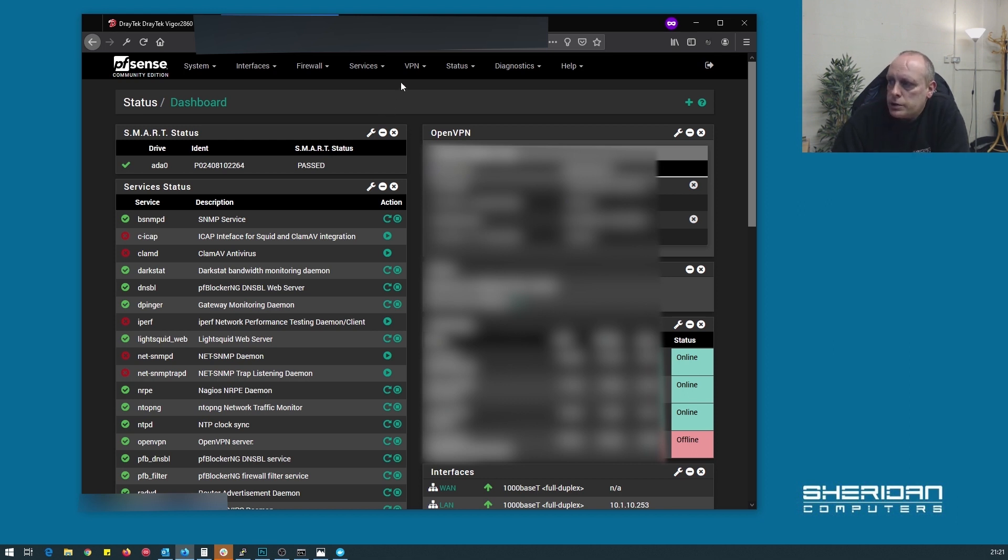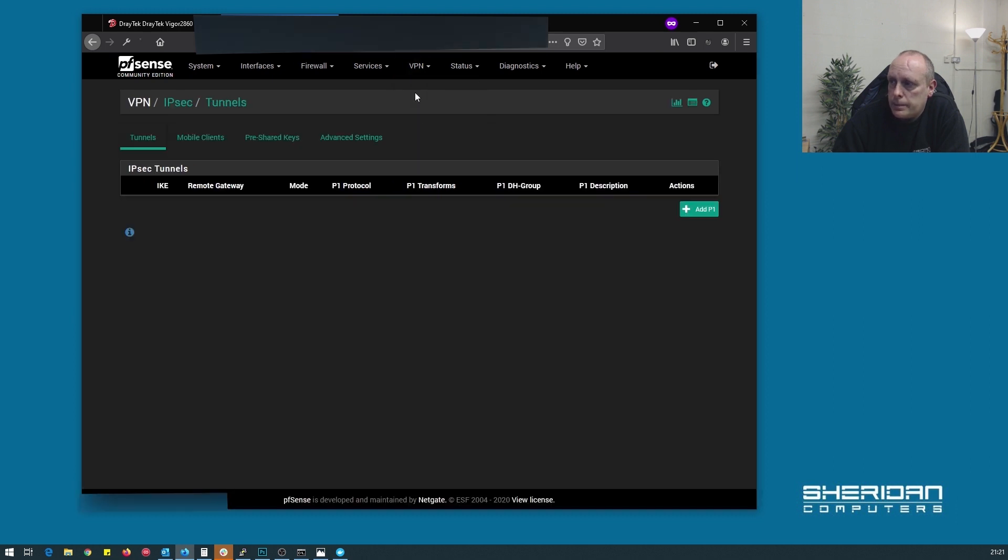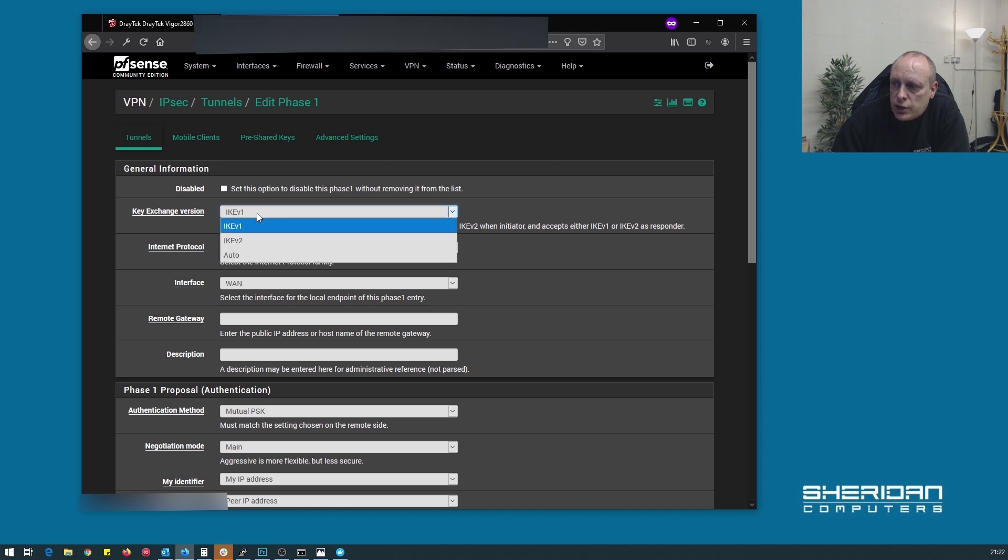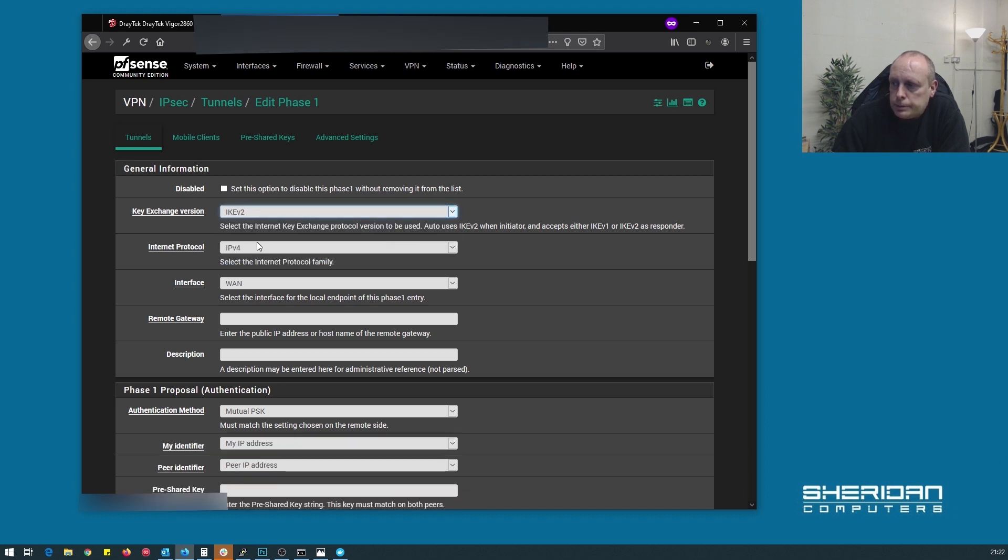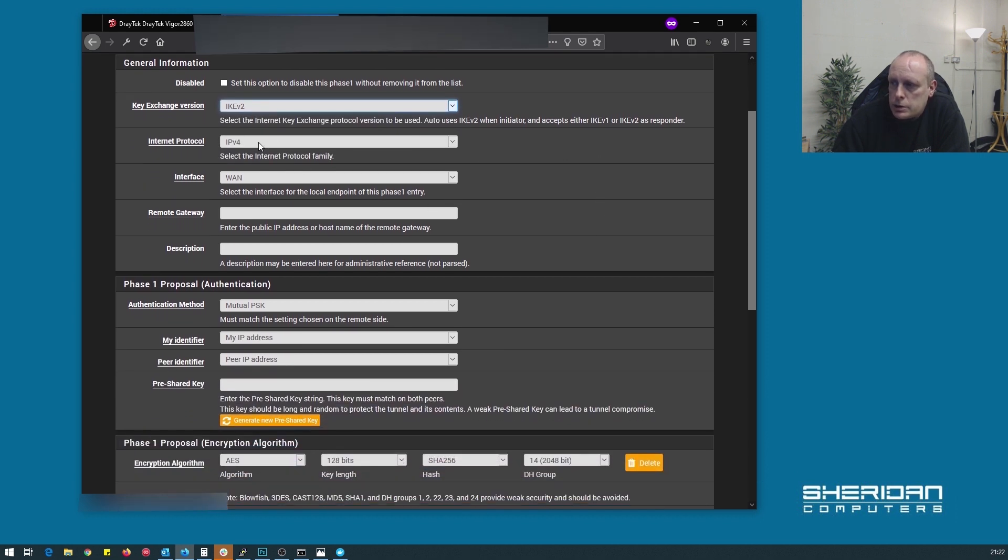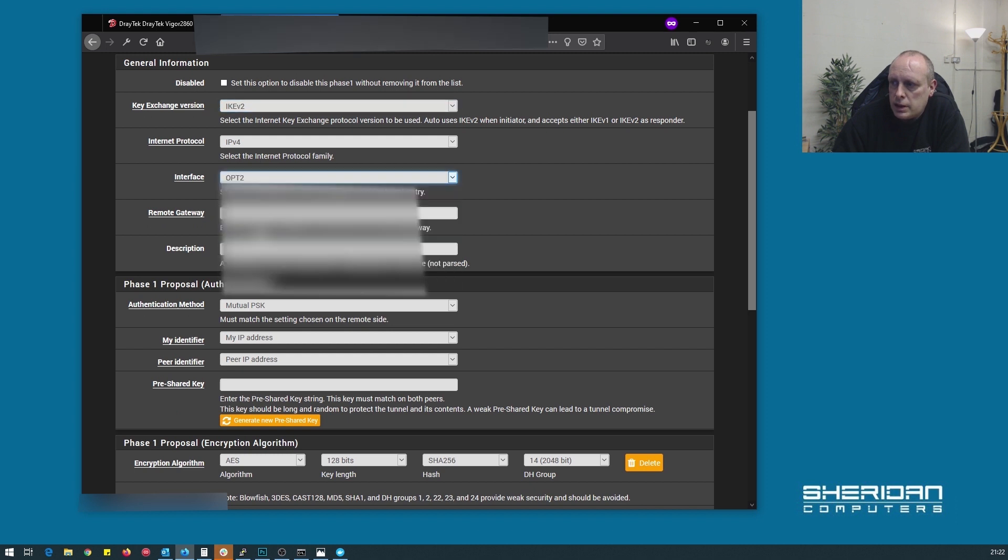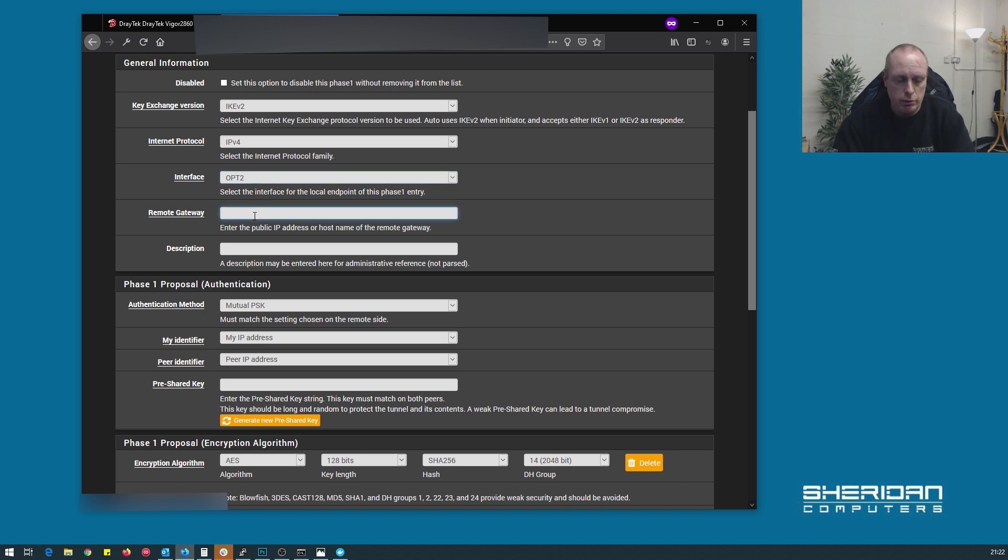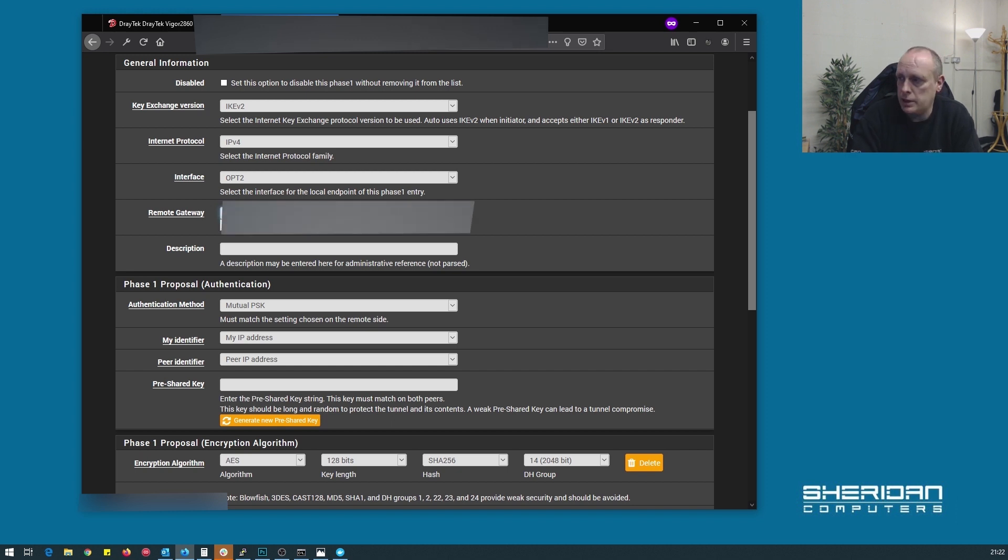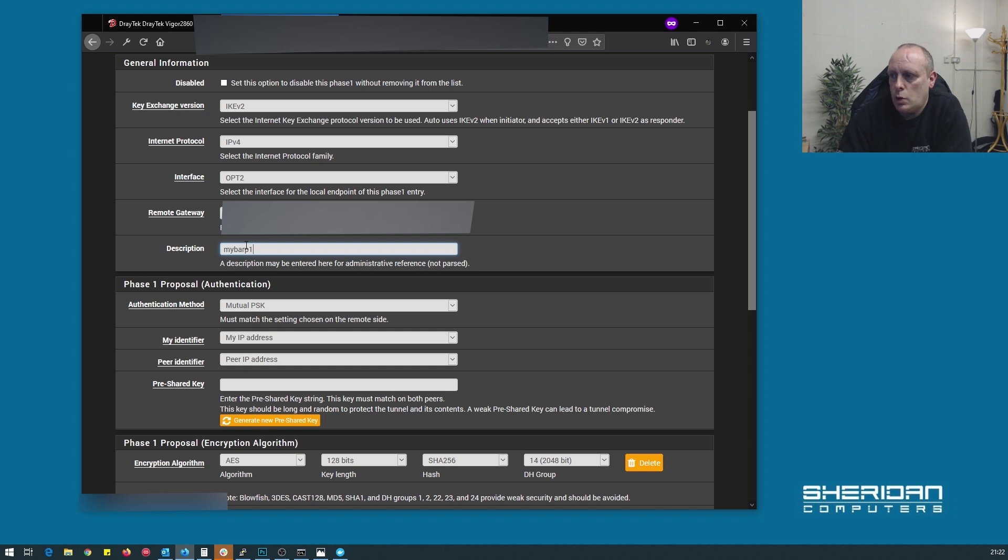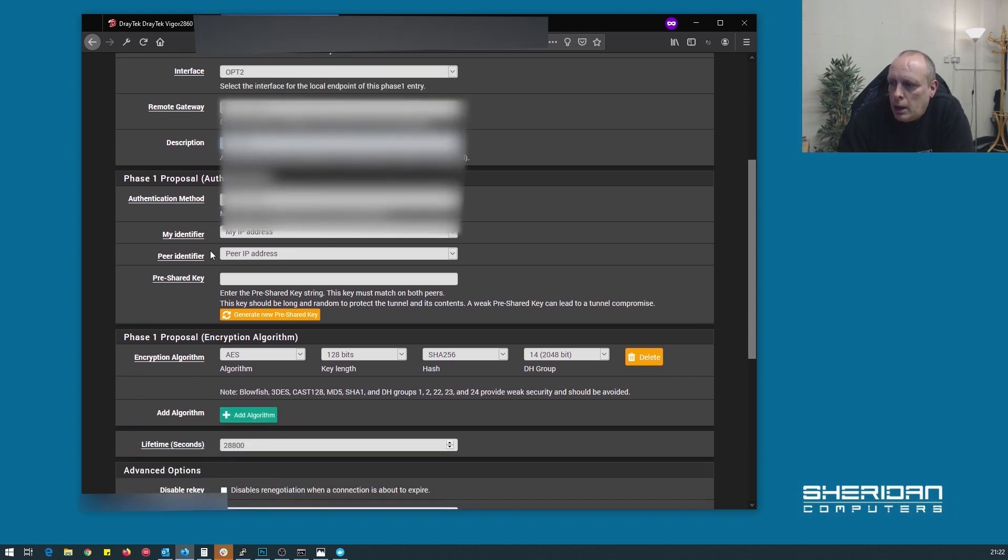Now at this stage, we want to configure the IPsec VPN. So we're going to go into VPN, IPsec. And we need to set up phase 1. So key exchange version, IKE version 2. Internet protocol is IPv4. We need to select the interface that we're going to receive connections on. So in my case, this is WAN2. And we put the address of the Draytech router that's connecting to us. So let's go ahead and stick that in. So in there, we have the WAN address of the Draytech. That's a remote gateway. We need to know it. And we need to put a description in. So I'm going to call it mybar P1 for phase 1.